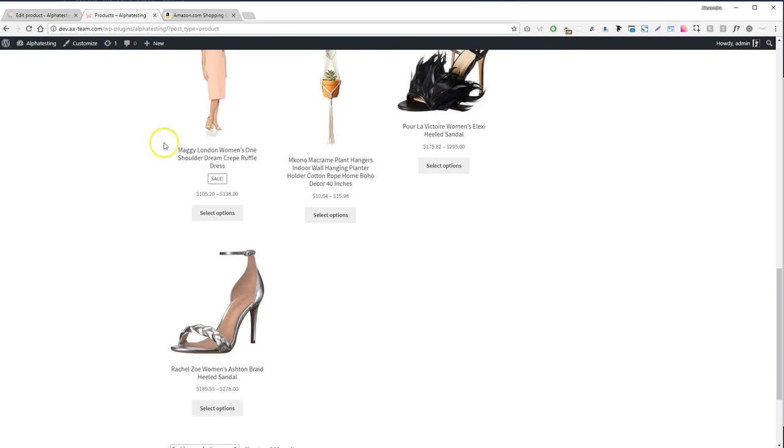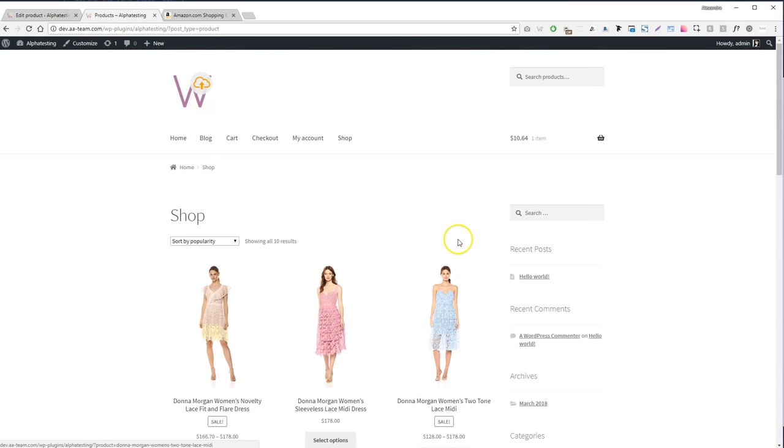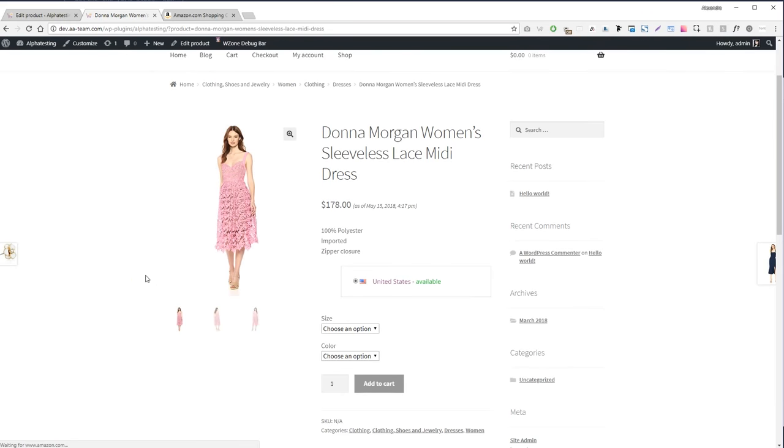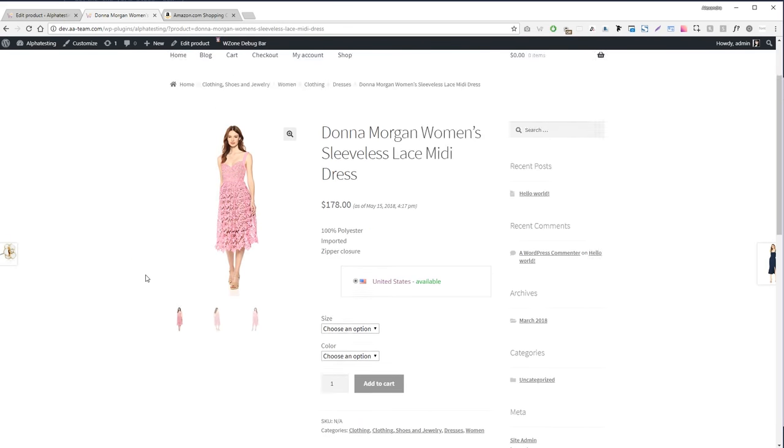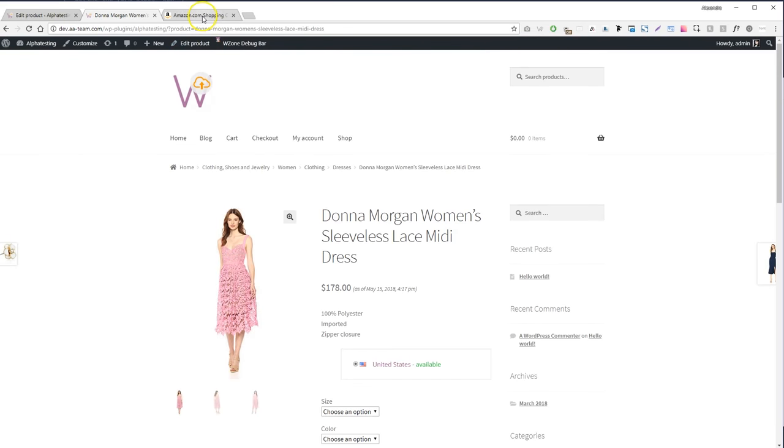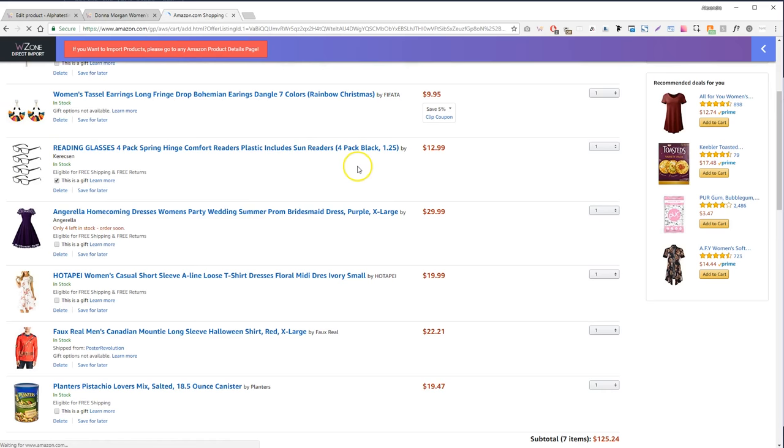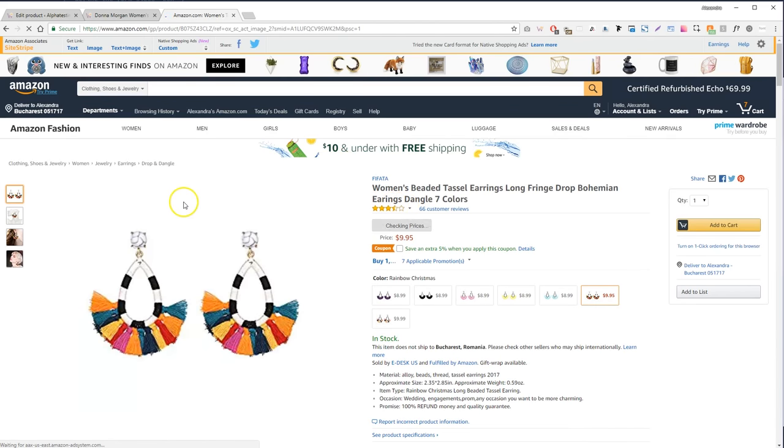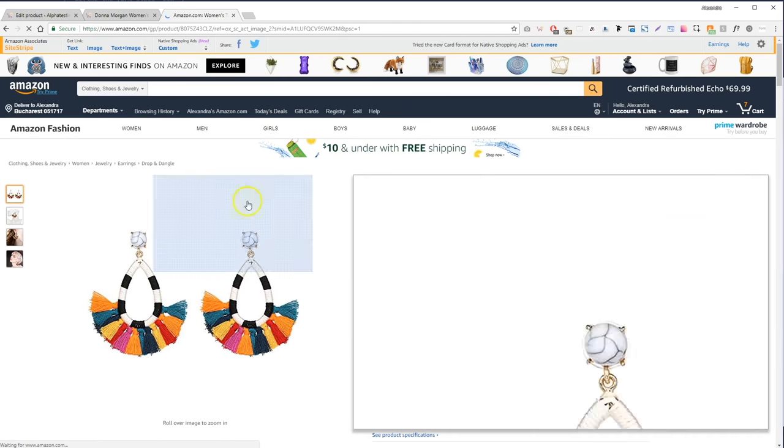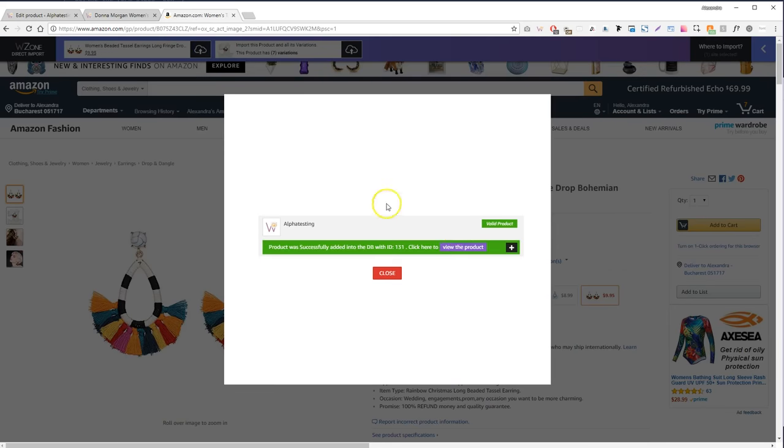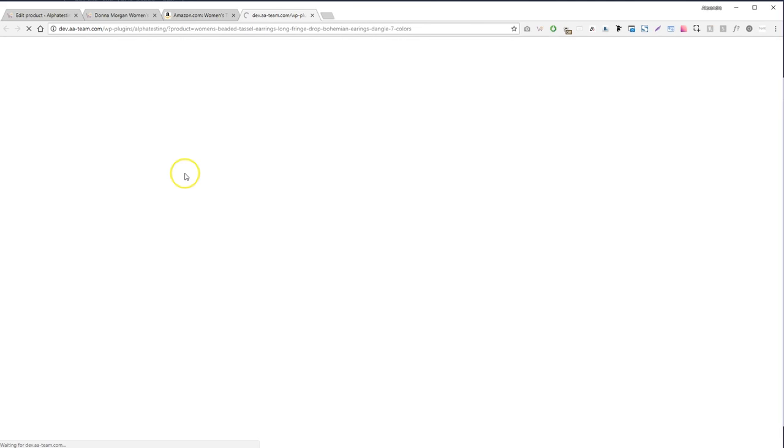Spring shall come, come again, calling up the moor fowl. Spring shall bring the sun and rain, bring the bees and flowers.